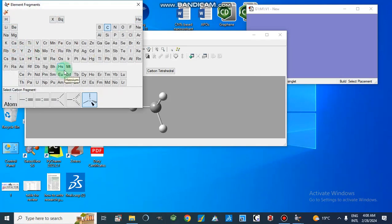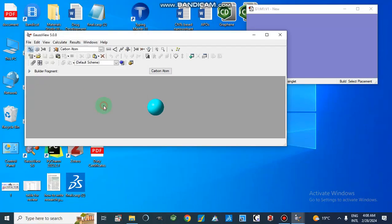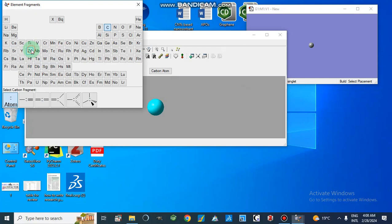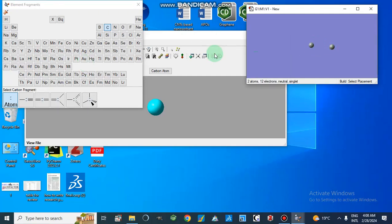We are going to make a structure of carbon-doped metals, like aluminum. So first, this is our carbon atom. Now we are going to take another carbon atom — it is very simple.